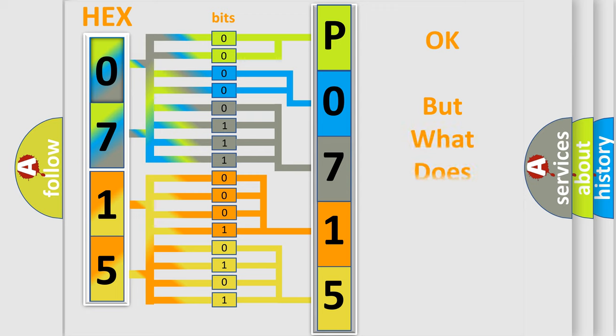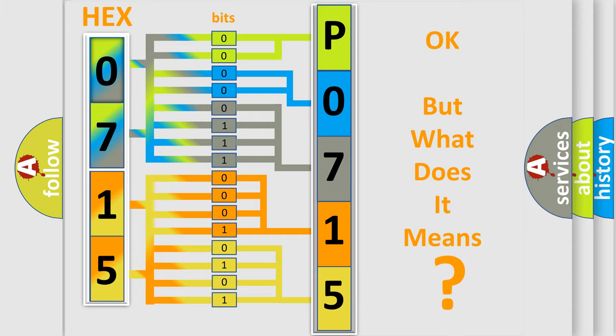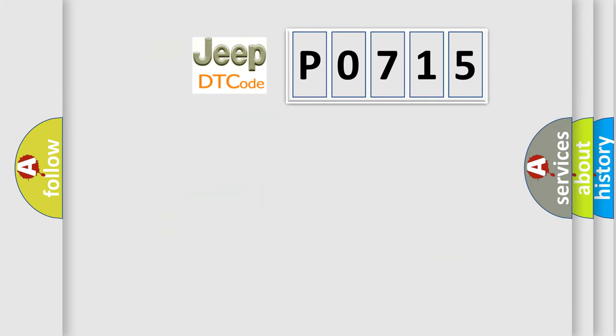A single byte conceals 256 possible combinations. We now know in what way the diagnostic tool translates the received information into a more comprehensible format. The number itself does not make sense to us if we cannot assign information about what it actually expresses. So, what does the diagnostic trouble code P0715 interpret specifically for Jeep car manufacturers?